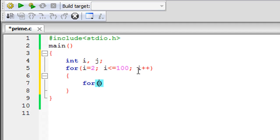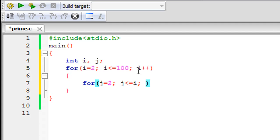The inner loop uses j as the control variable. We're going to use j to check whether i is divisible by j, and we're going to check all values of j between 2 and i — that is, whether i has any factors between 2 and itself. So the initial value of j is 2, and we loop j from 2 to i, incrementing j in steps of one.